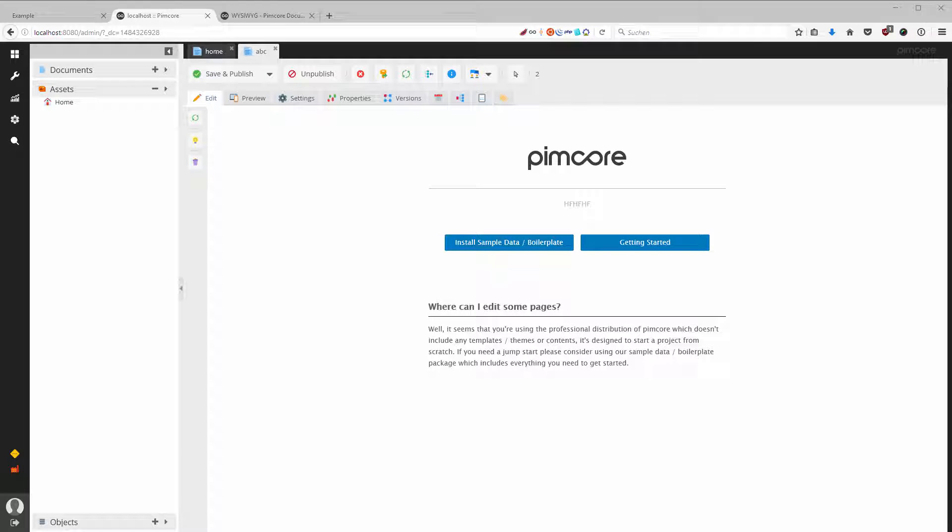In this lecture we are going to talk about assets within Pimcore. Assets are everything that you are uploading, be it images, videos, zip files, word files, excel, and so on.